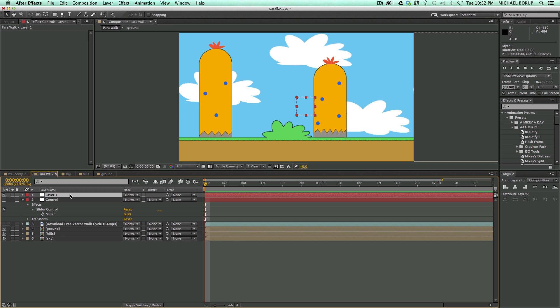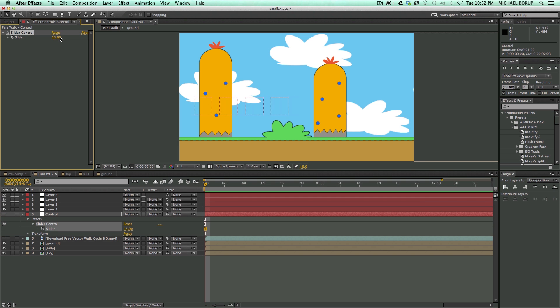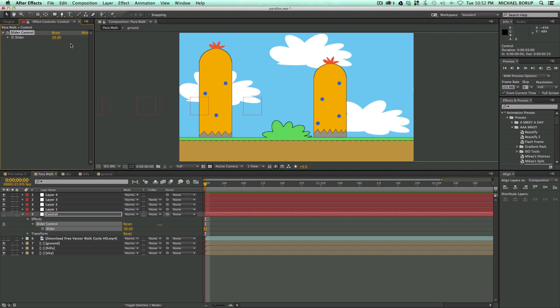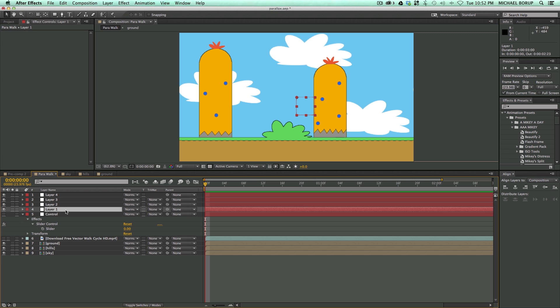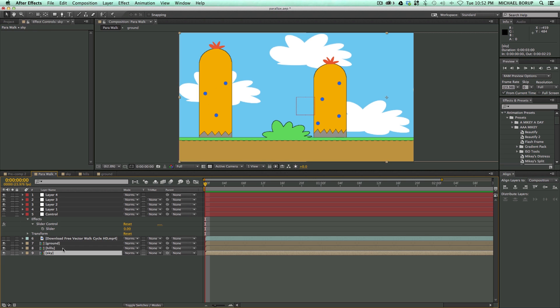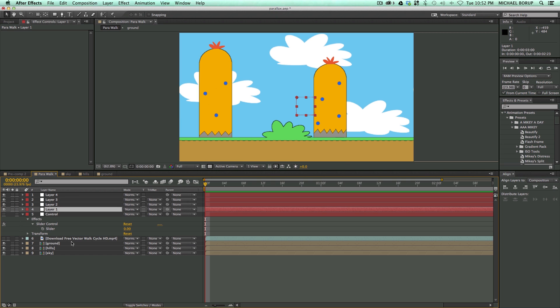Now if I duplicate this a few times, and then now you can see they're all moving at different rates, and that's kind of the essence of this effect. So what I want to do now is I can take these different layers and then attach them to these different null objects to create the parallax movement.